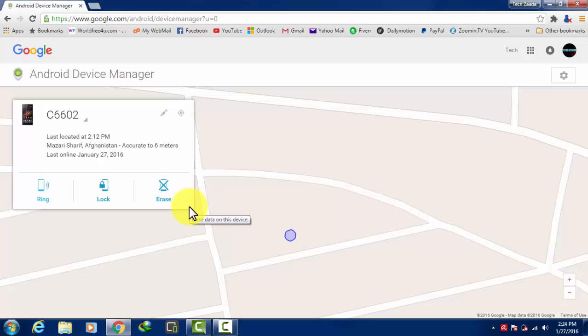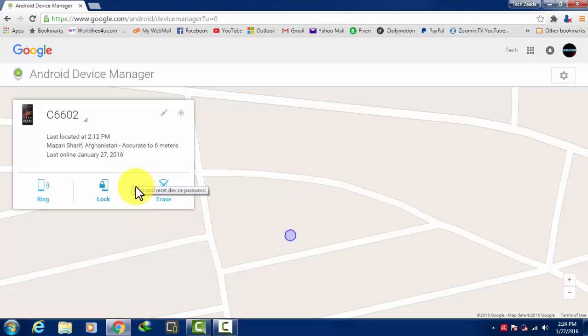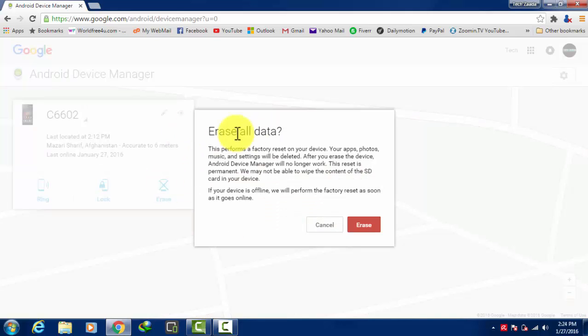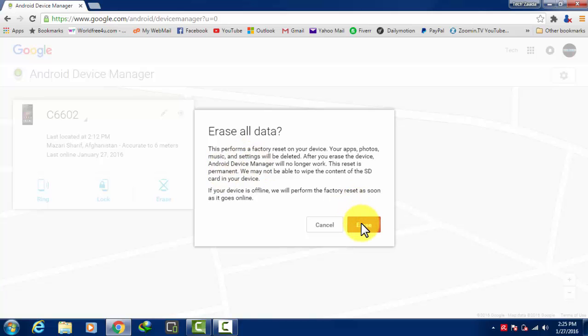then you should go with the third option, which is erase. What it will do is erase all of the data on your stolen Android phone. If you don't want your personal data to be exposed, then you should choose this option. Once you click on erase, it will give you a message which says by clicking, all of your data will be erased.